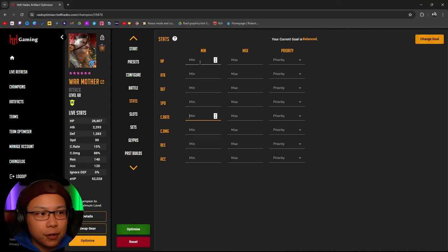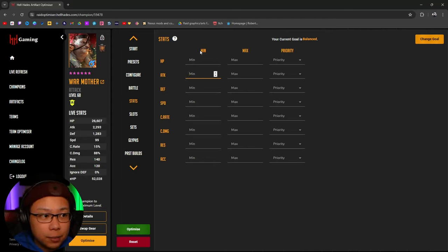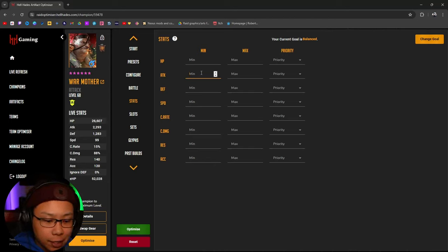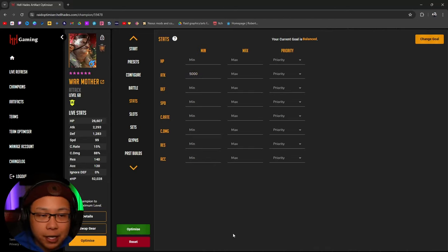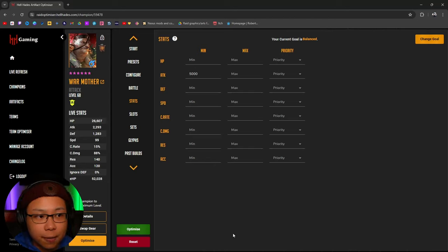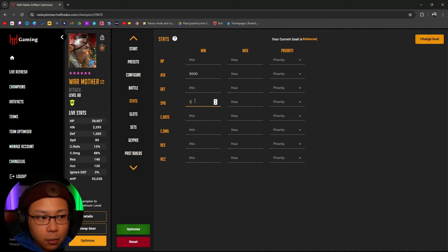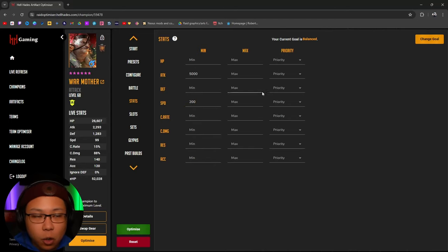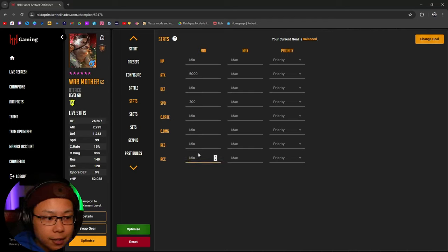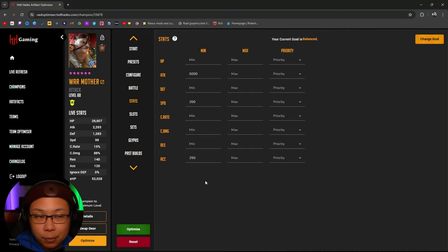With War Mother we want to have high attack. You can put down minimums here — so let's say I want a minimum of 5,000 attack, I'll put 5,000 and the optimizer is only going to give builds based off a 5,000 attack build. If you want 200 speed, then it's going to go along with that too. If you want 250 accuracy, we're going to put that in.